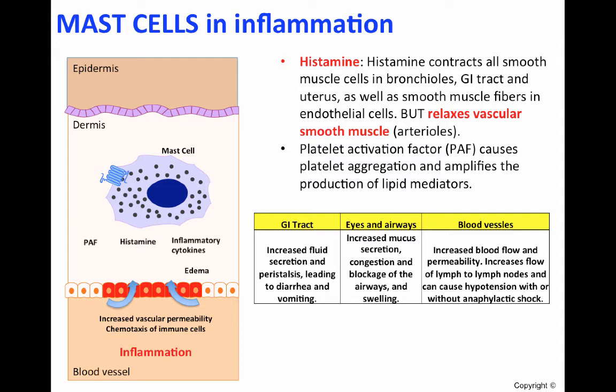In addition, they can cause swelling. In the blood vessels, they will increase blood flow and permeability. Furthermore, they will increase the flow of lymph to the lymph nodes, and can cause hypotension with or without anaphylactic shock.